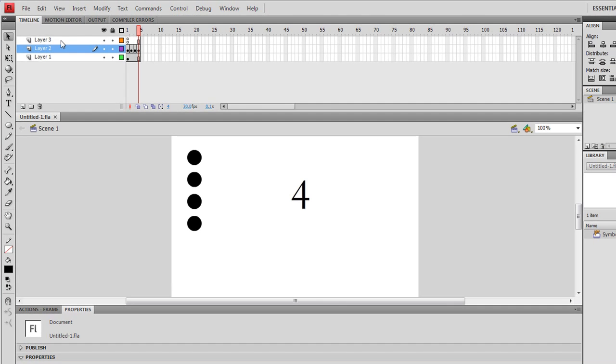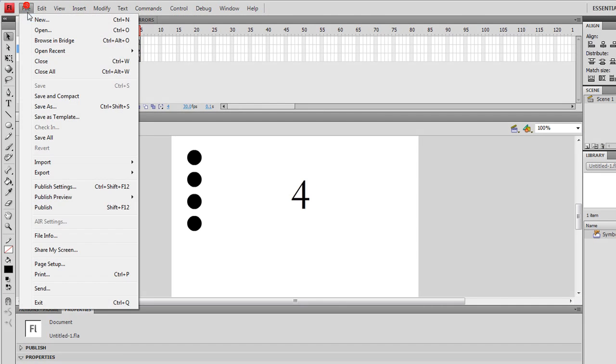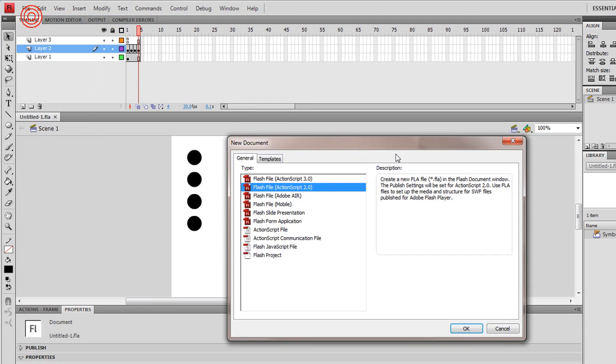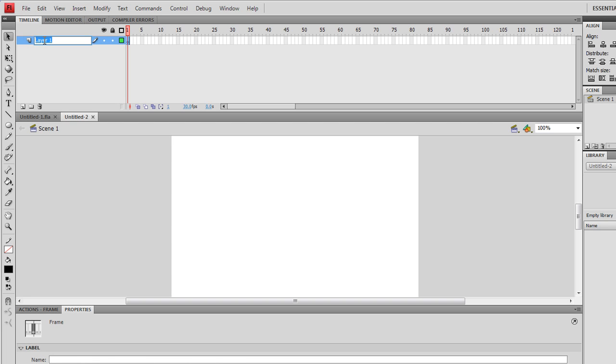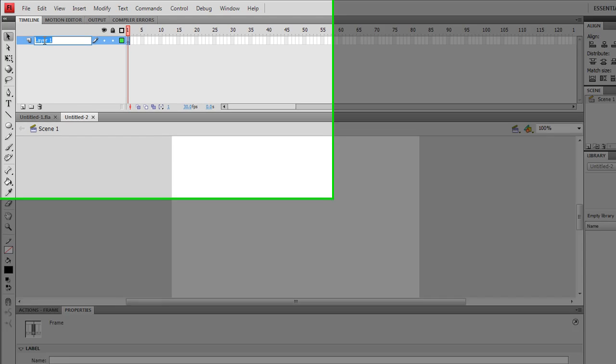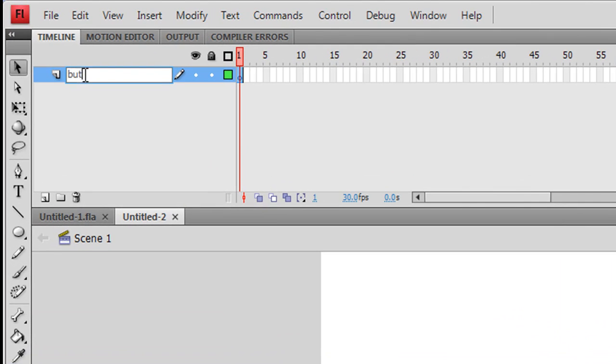I'm going to create a new document. This is an ActionScript 2 document. We're going to put the code on the actual buttons, so we're not going to be doing it all in the timeline. It is really for beginners. I'm going to label up this first layer and we're going to call this Buttons.